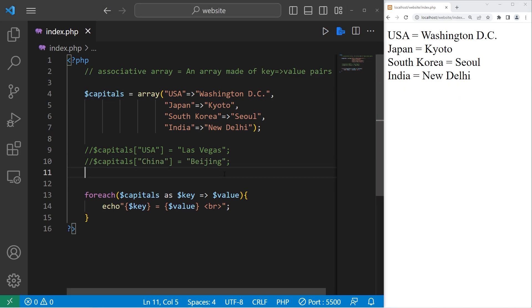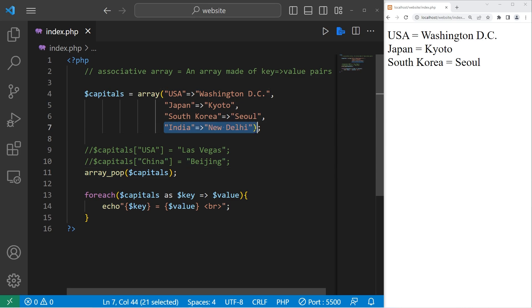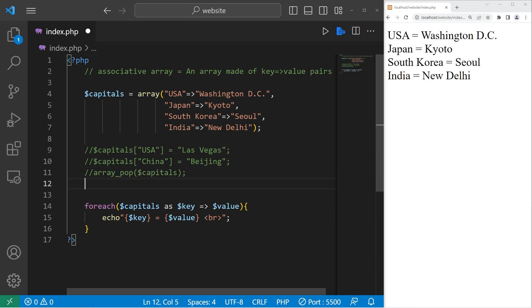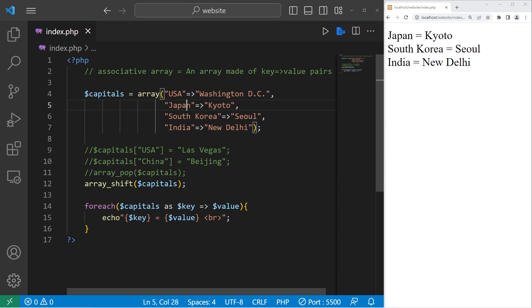The pop function will remove the last pair in this array. We will pop our associative array, capitals. Our pairing of India and New Delhi is now gone. That's how to remove the last pair. The shift function will remove the first element — array_shift, pass in your array. The USA and Washington D.C. pair is now gone; it's shifted out of the array.